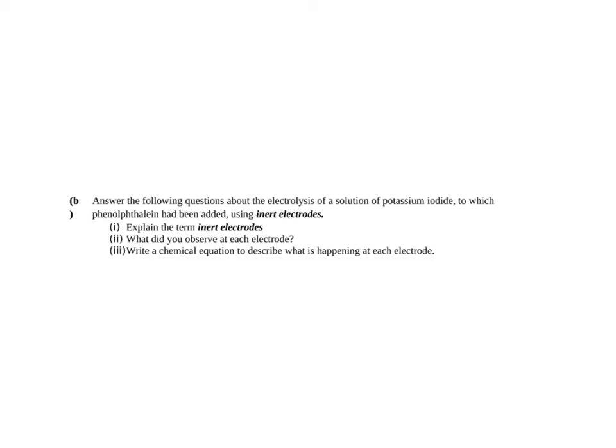Make sure that you're able to reference each demonstration that it's come from, that you're able to know what's happening at anode and cathodes, describe half equations and any color changes that happen.